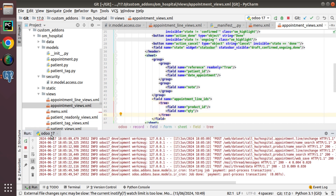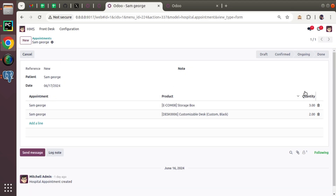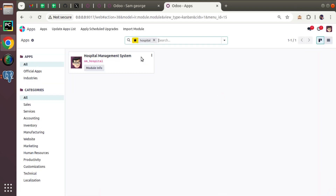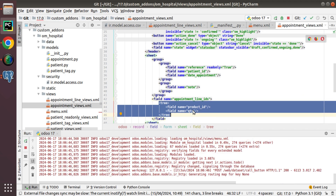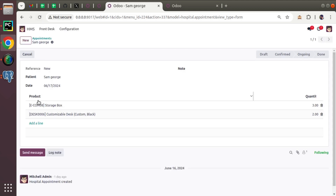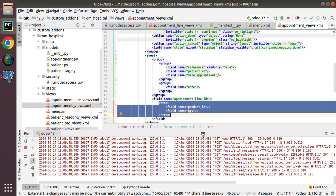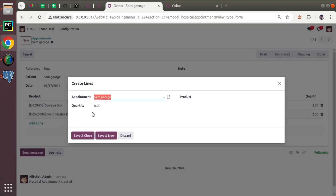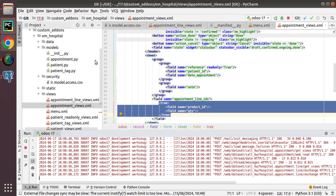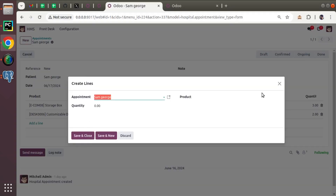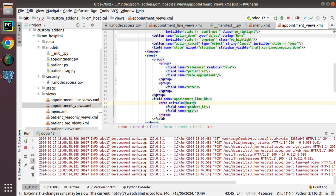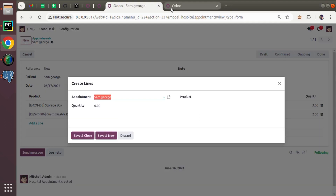After restarting, upgrading, and refreshing, the appointment column disappears because the inline tree only has product_id and quantity. When clicking 'Add a line', a pop-up appears because I haven't given the editable attribute. You need to add editable='bottom' to the tree tag so that records are edited inline instead of in a pop-up.